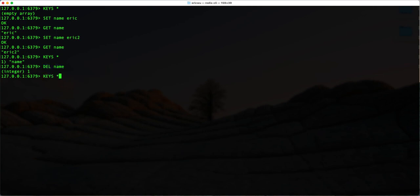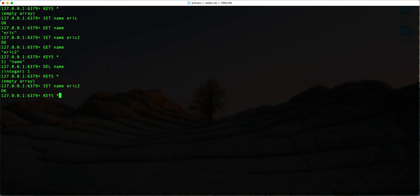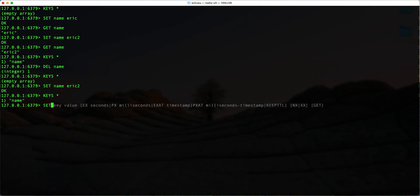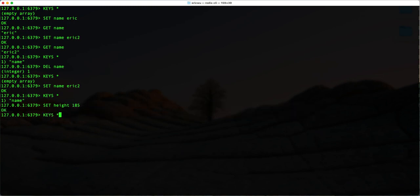Now we have no keys. Let's insert another key-value pair and check — we have one key-value pair. I'll also insert another key: 'set height 185'. Redis can also store integer values. If I then list all keys, you can see I now have two key-value pairs.